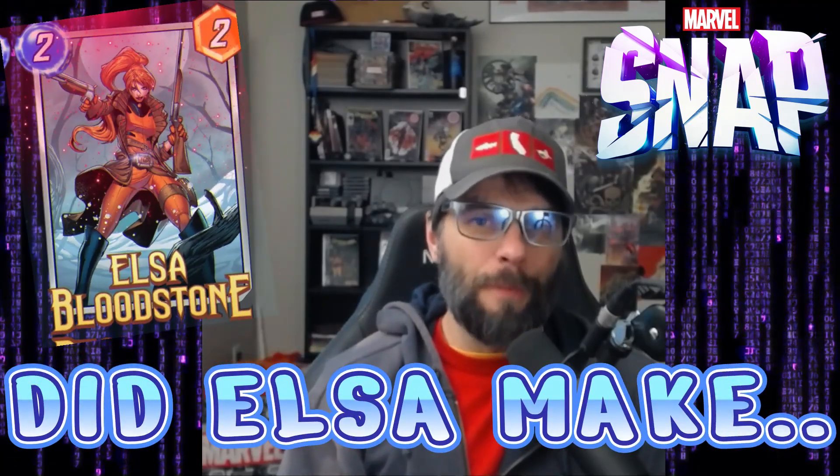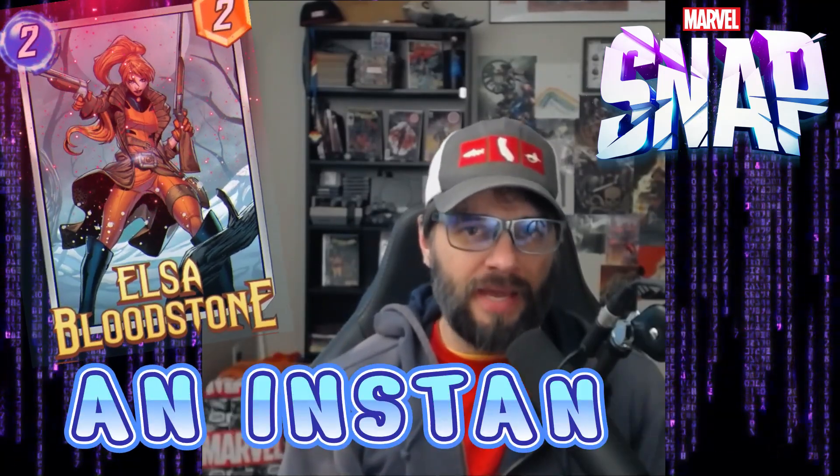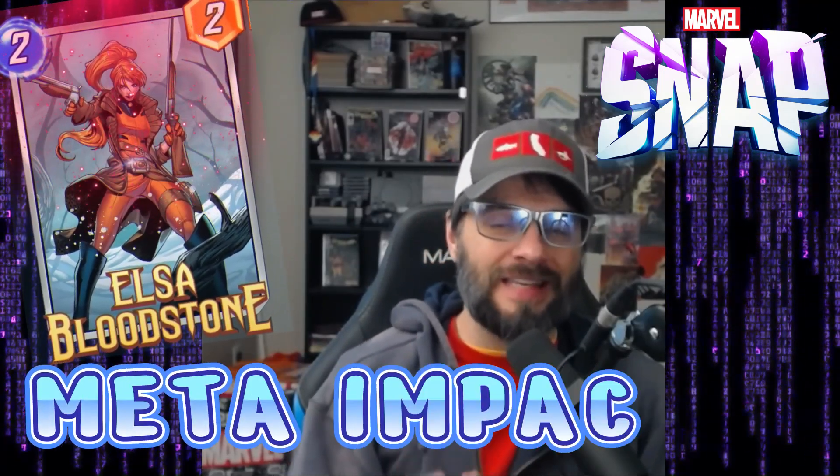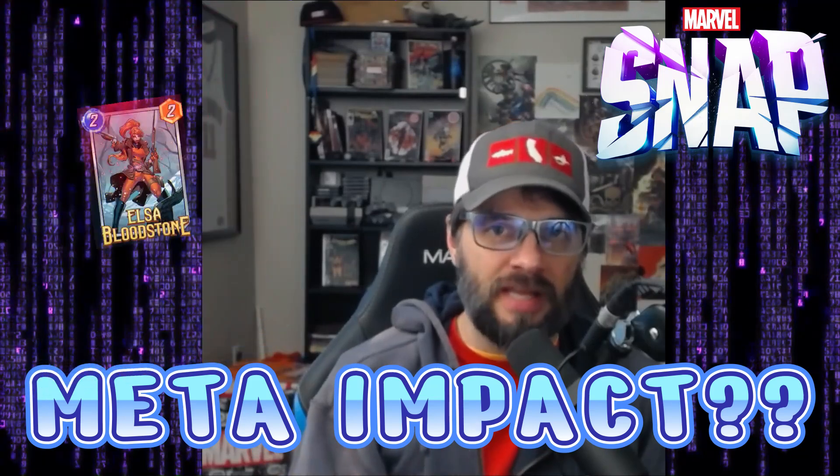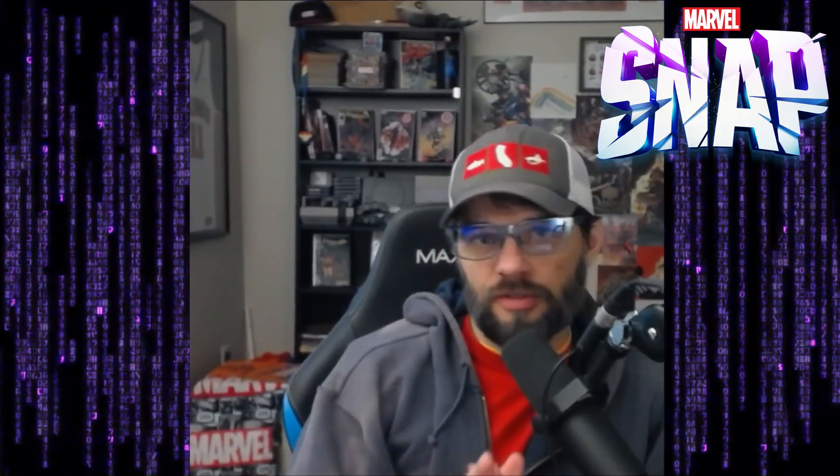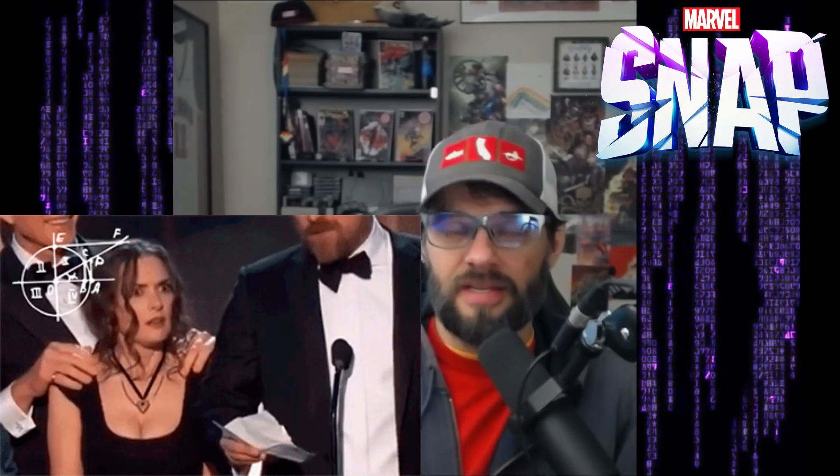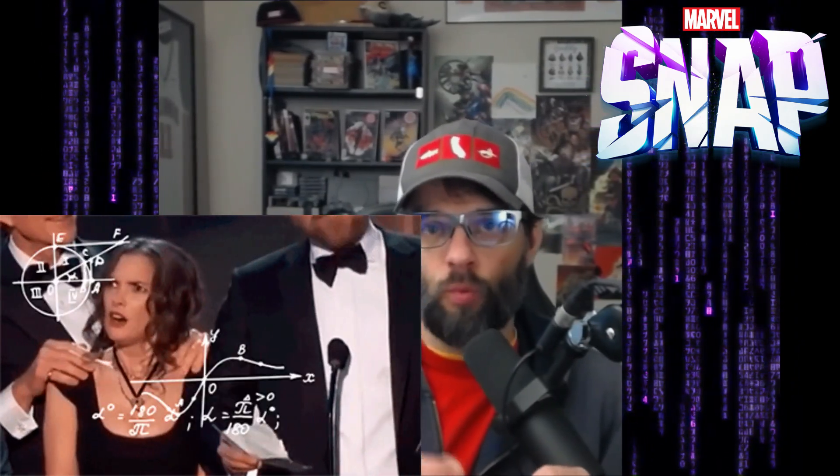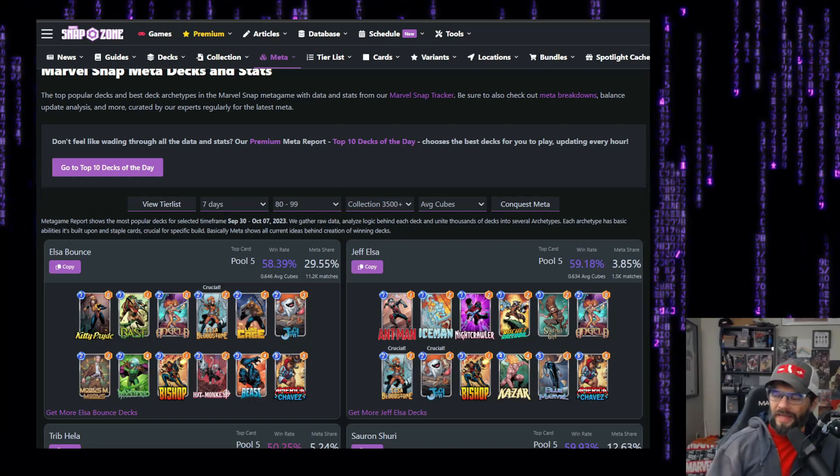Did Elsa Bloodstone make a meta impact? What sort of impact has she had in the game? Obviously in the last seven days, we're going to continue to do this for each new card. We're going to look at some stats. Has it impacted what we've been seeing? We'll look at decks, et cetera. Let's jump in.